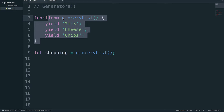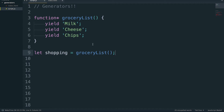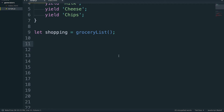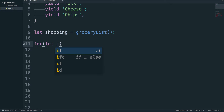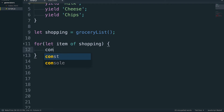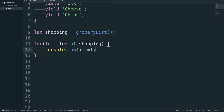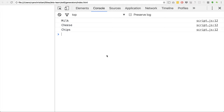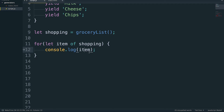The cool thing is that because this returns an iterator object, we can use the for...of loop to actually loop through the values — just like in the map and set video. So we can write: for (item of shopping) and then console.log item. It allows us to iterate through this and just pop it out on the page. Really, really cool stuff.